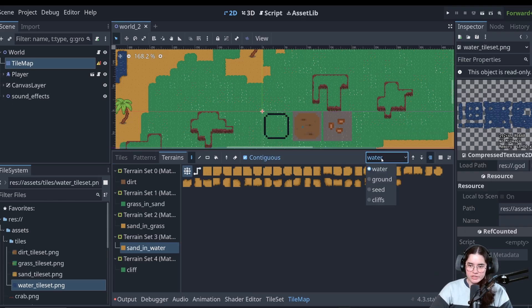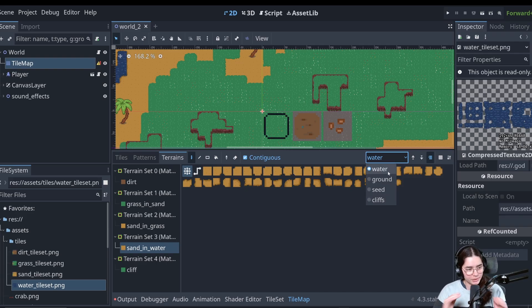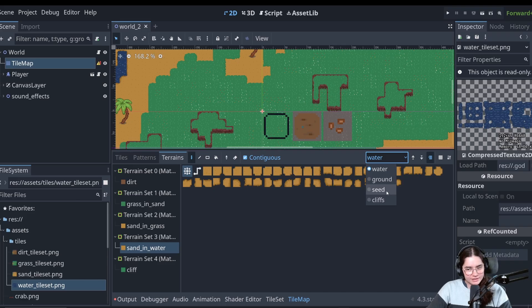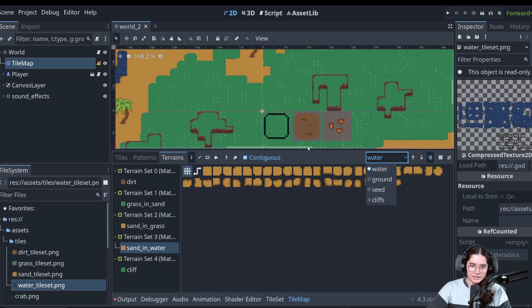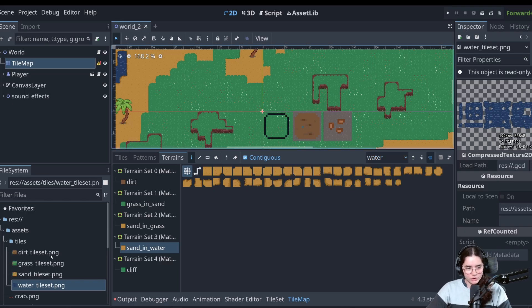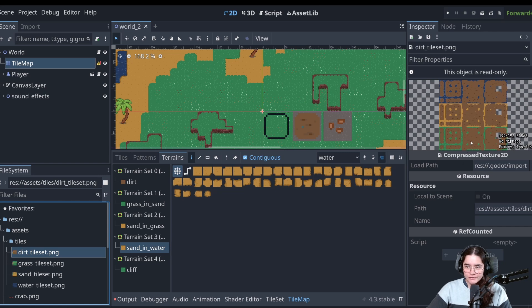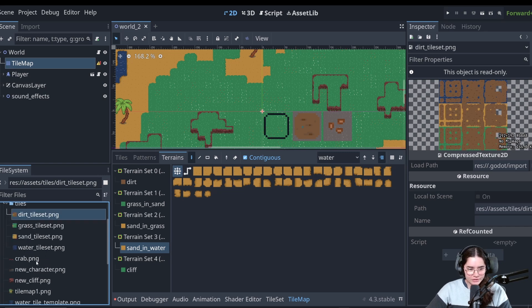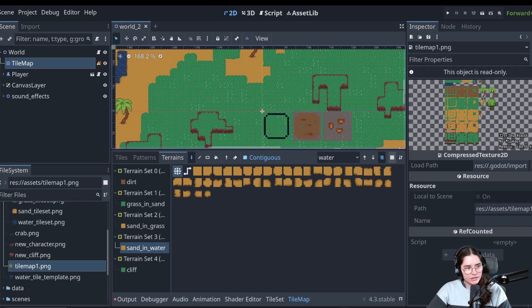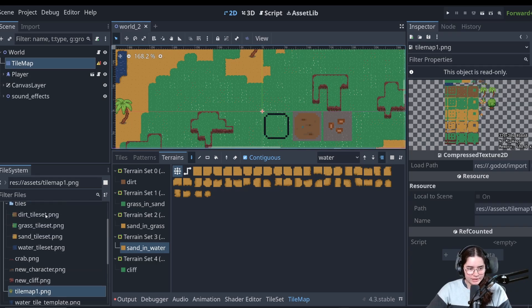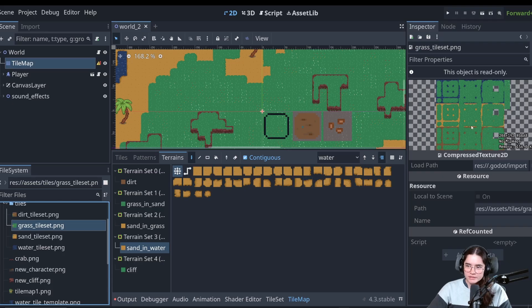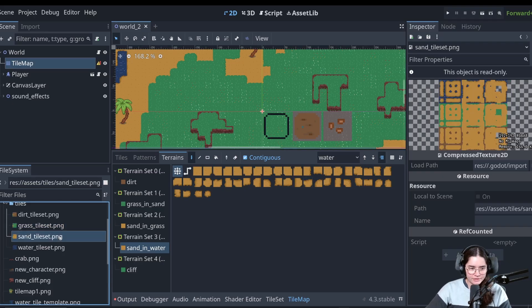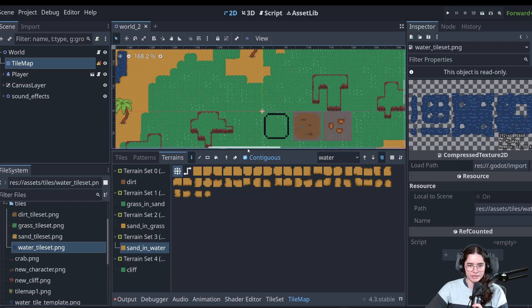Another thing we're going to change is, as you can see, we have a water, ground, seeds, and cliffs layer. We are actually going to merge this water and ground layer into one ground layer. The seeds layer is going to be the environment layer, so it will hold the seeds, the trees, and all of that, and the cliffs layer will stay like that. So let me show you the new tile set. As you can see, we have different types of tile sets. Here is the old one, and the new one is going to look like this. We have all different configurations of dirt, different configurations of grass, sand, and for now we just have a simple water tile set.